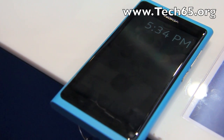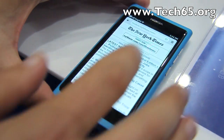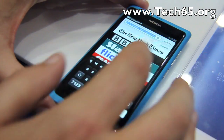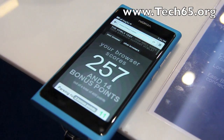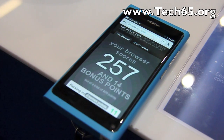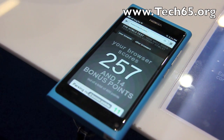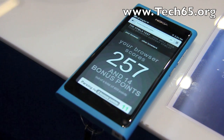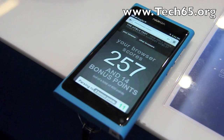Let's check the HTML5 capabilities by going to HTML5test.com. You can see it's loading and scoring 257 plus 14 bonus points — that's a major improvement from the previous Symbian 3.